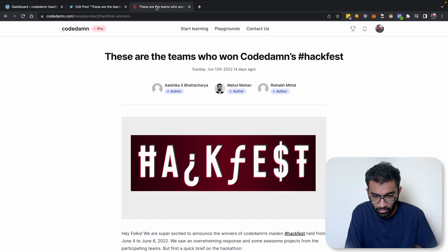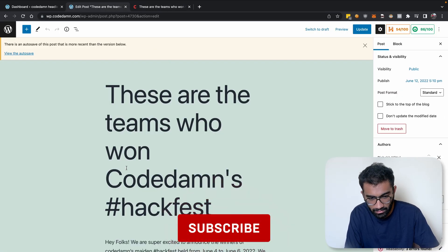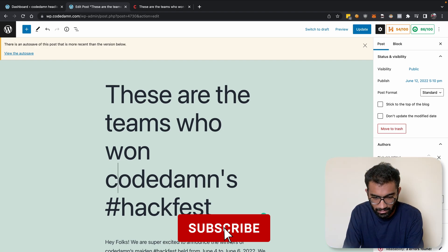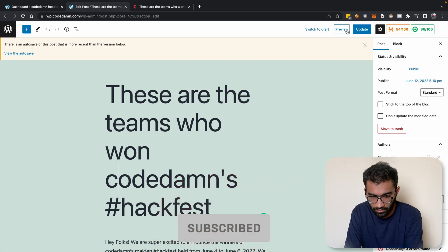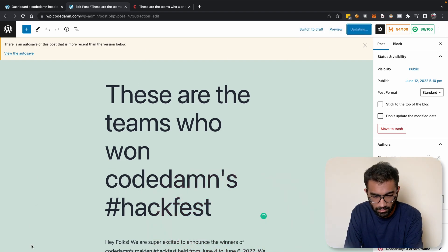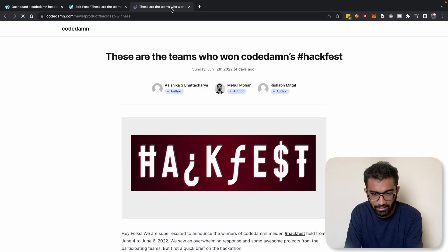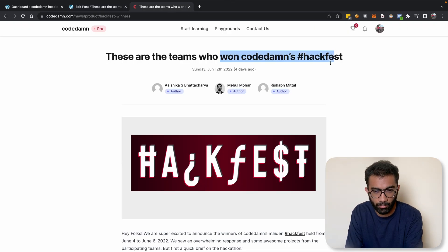So if I go ahead and if I say that okay, I want to make the CodeDamn's C a little small, I can update this. And the moment I do this, the post gets updated and it's automatically reflected on the main website.